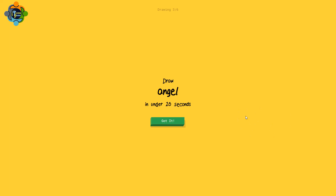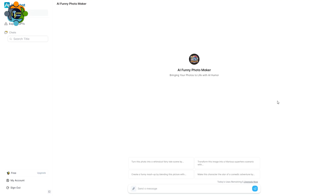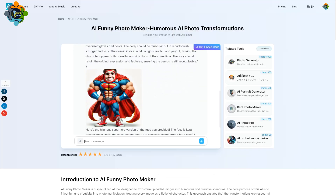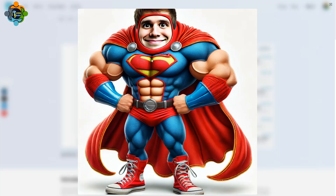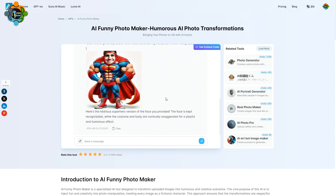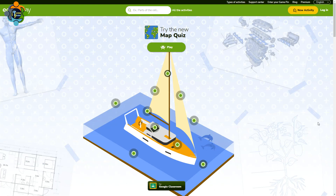I'll share all the links in the description. This next one is an AI funny photo maker — you can upload any picture and make it a very funny picture. I've added a teacher's face and let's try to make it funny. You can see here it transformed the image into a very funny superhero. The results are really very funny!